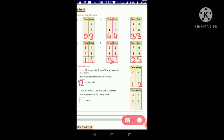Question B: I had 34 sweets. I distributed 24 of them. When you distribute, you give things away, so your amount decreases — it means minus. How many sweets do I have now? We need to subtract because distributing means things are being taken away from you.